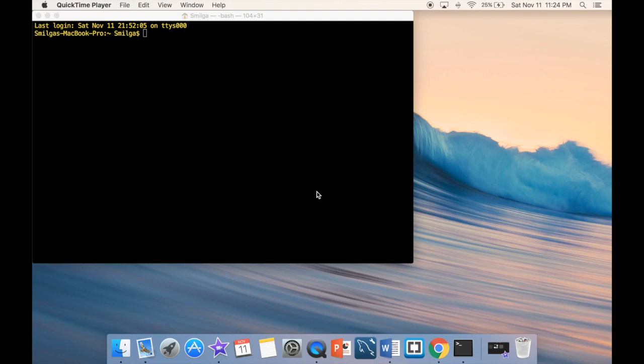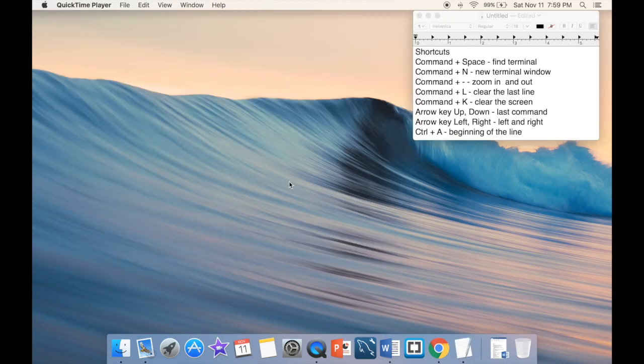What is going on guys, and welcome to Mac terminal commands. In this video we're going to look at 30 useful Mac terminal commands and a few keyboard shortcuts. But before we look at commands, let's look at our keyboard shortcuts.